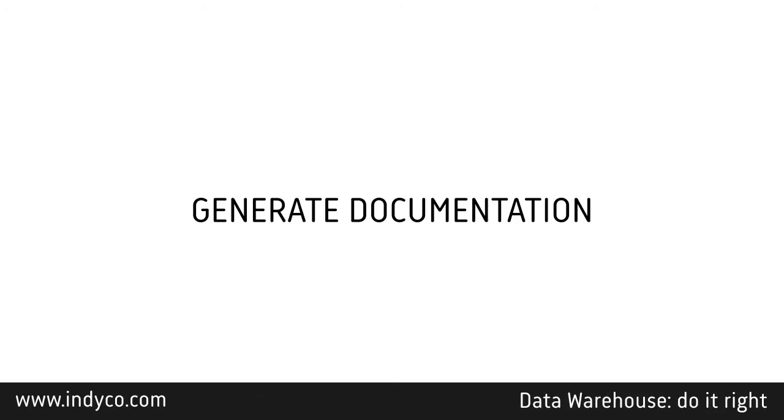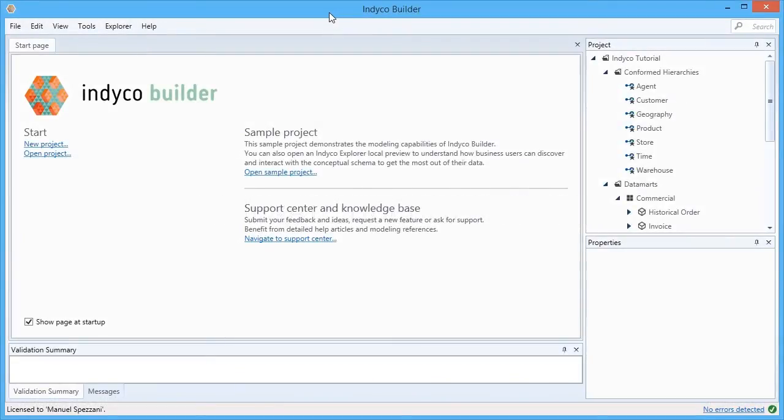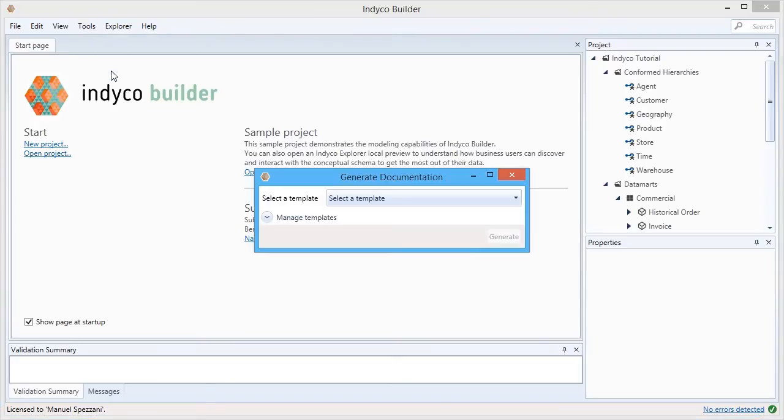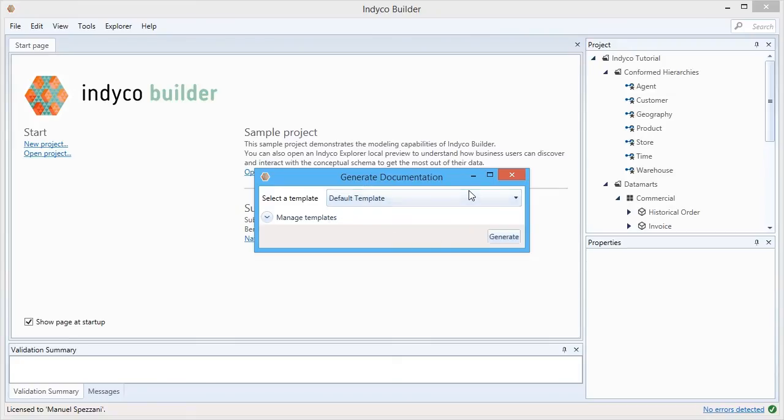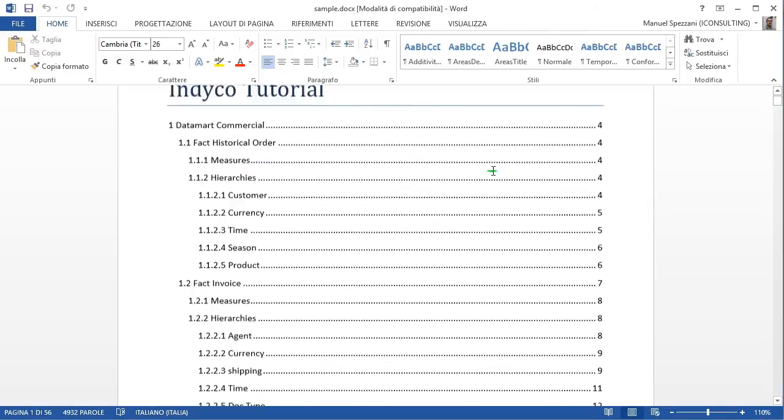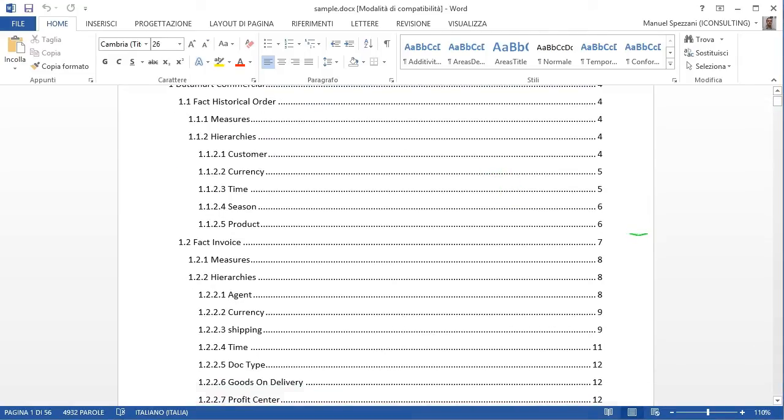A very important feature for BI designers in the Tools menu is Generate Documentation. This command generates a complete Microsoft Word documentation starting from a template that you can set here. Just click Generate. In a few seconds, indyco Builder generates a report like this with a lot of information and details about your project.